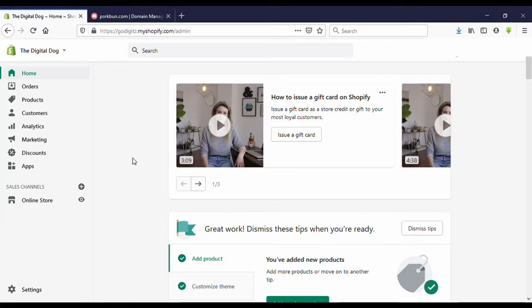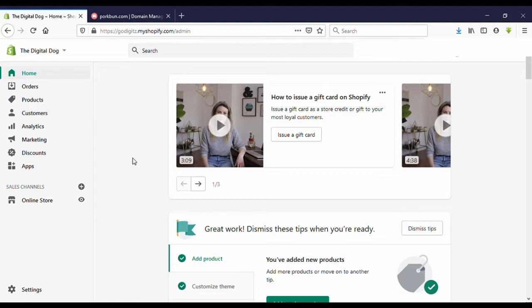Hello guys, welcome to my YouTube channel. Today I'm going to show you how to connect a domain to your Shopify store. Let's go to the video. Now I'm on the Shopify dashboard.